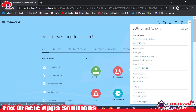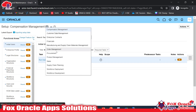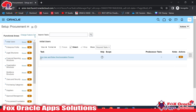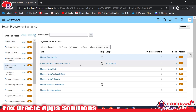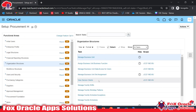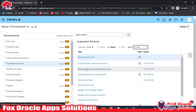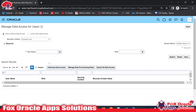In Setup and Maintenance, we select an offering. I'll select Procurement — you can select based on your requirement. Under Organization Structure, if you go to All Tasks, you will find options like Manage Business Unit Data Access for User and Manage Inventory Data Access for User.